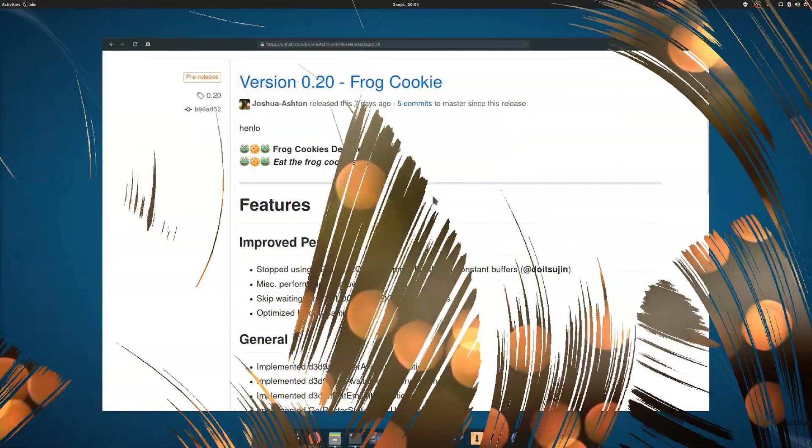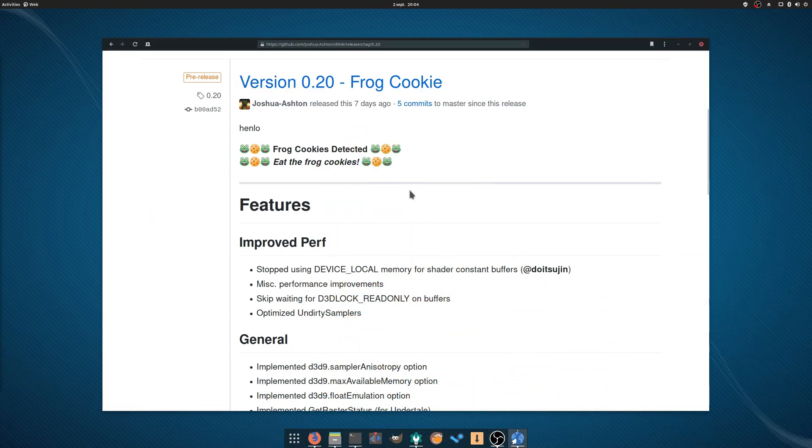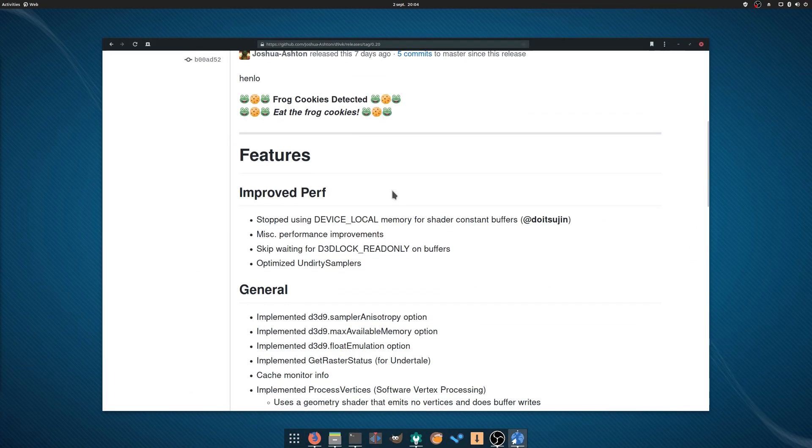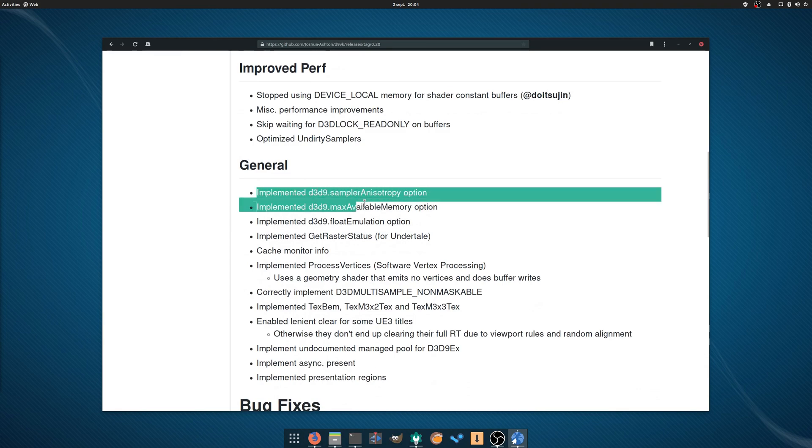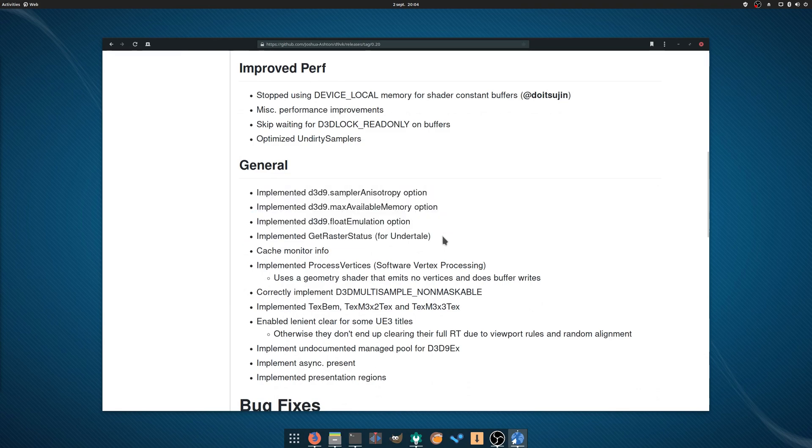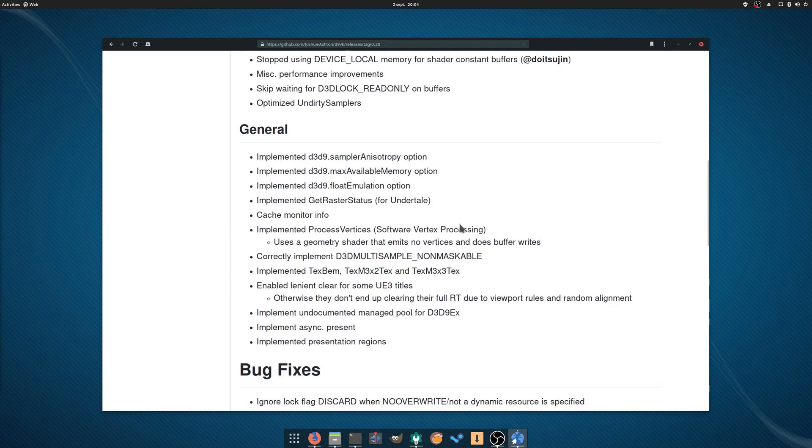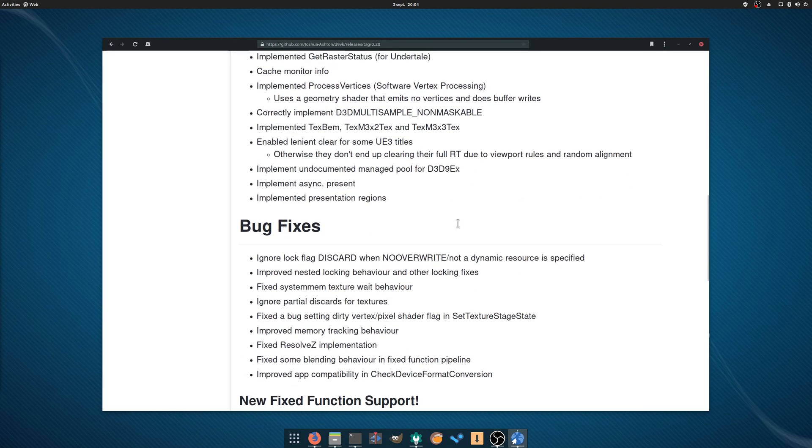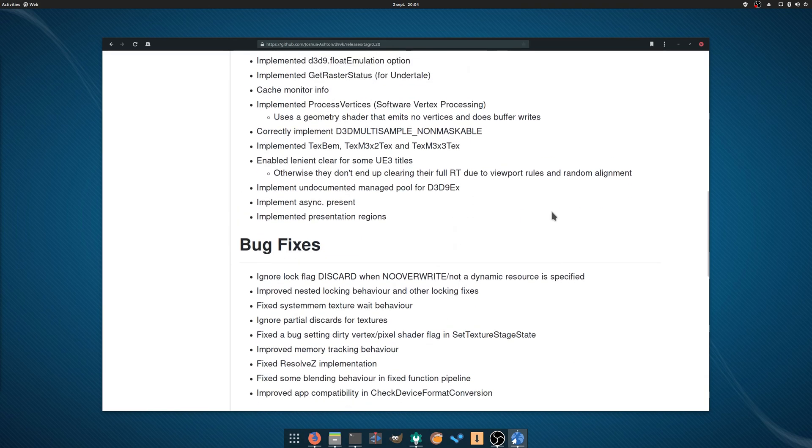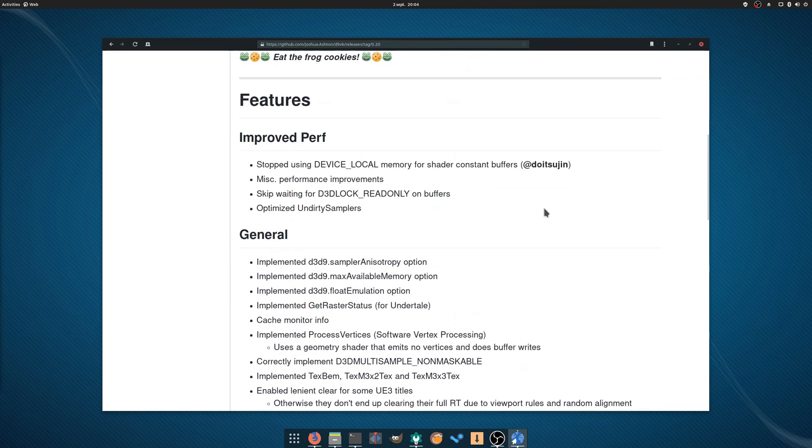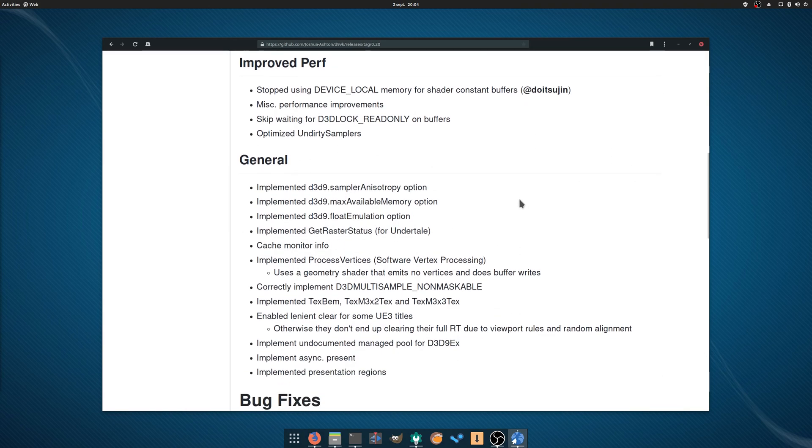August the 26th: D9VK 0.20 has been released, adding a number of DirectX 9 features, which should improve support for Undertale and Unreal Engine 3 titles. A lot of bugs have been fixed as well, and the developers have worked on bringing performance improvements all around. D9VK is now included in Proton, so you should get the update soon. You still need to enable it manually in the Steam launch options, but a quick visit on ProtonDB should be enough to make sure which games work better with it.